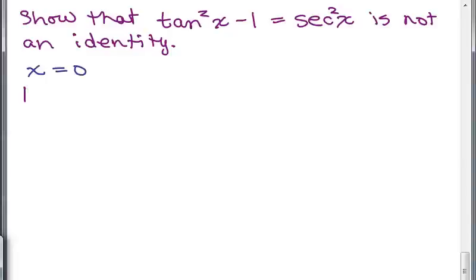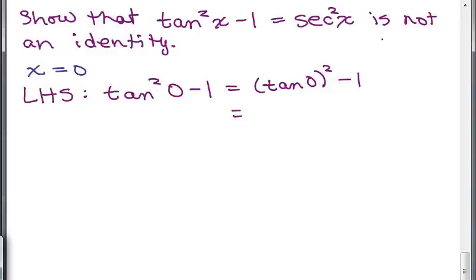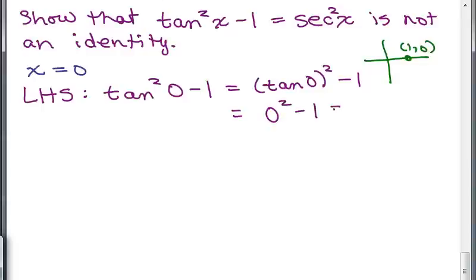For the left-hand side with X equals 0: tan²(0) minus 1. The tangent of 0 — thinking of the unit circle, tangent is Y over X — gives us 0. So we have 0 squared minus 1, which equals negative 1.